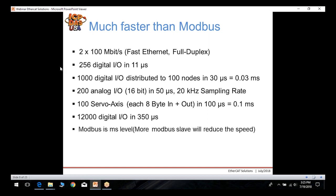Up to 200 analog I/O with 16-bit data can be transmitted to each node in 50 microseconds, or up to 100 servo devices in only 100 microseconds. Modbus operates at the millisecond level, so it is much much slower, and adding more Modbus slave devices will further reduce the speed.